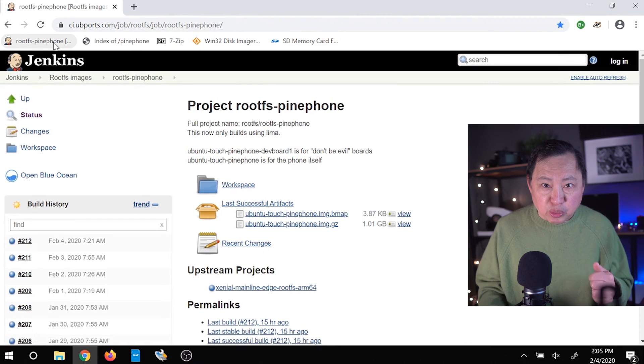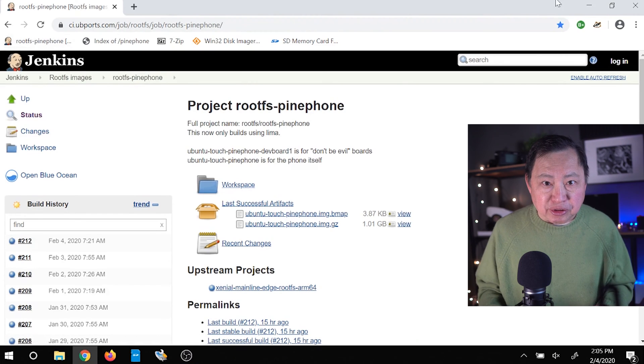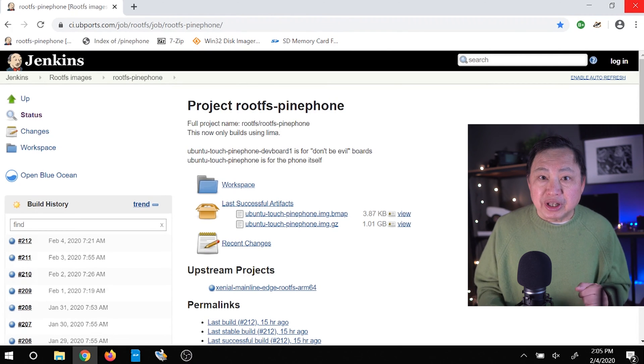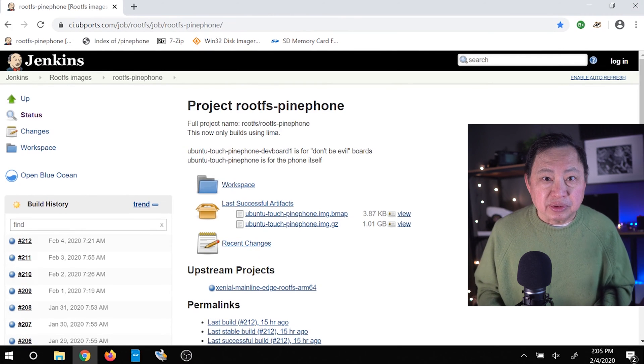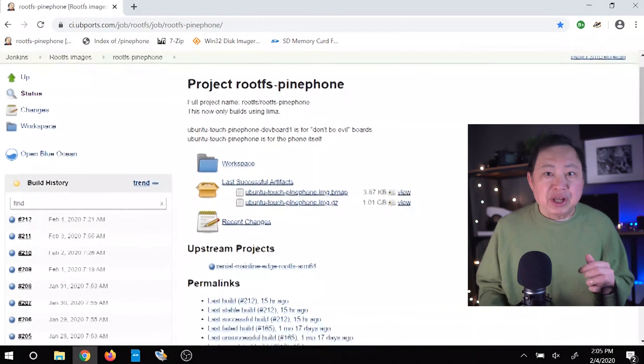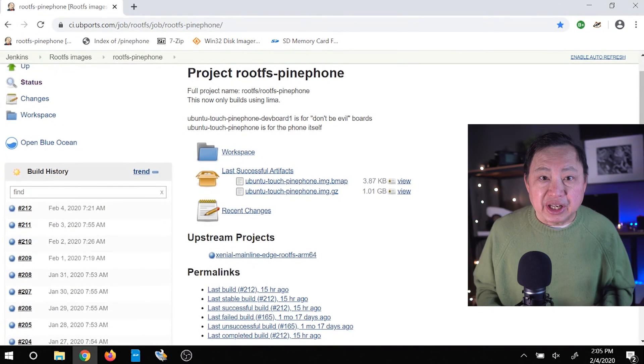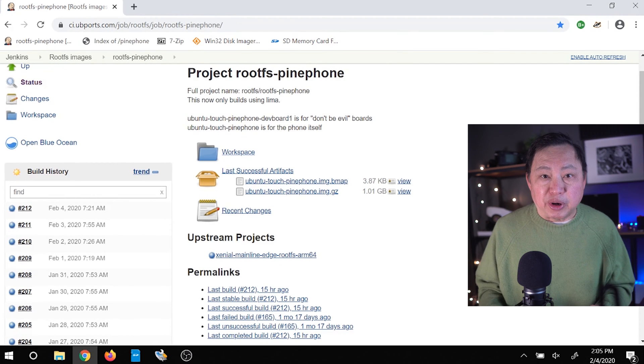The first thing you'll need is to download the root file system, or root FS, for the operating system you want to use on your Pine phone. For Ubuntu Touch you will need to go to this page here. Don't worry, I'll post the links in the description so you don't have to search. This page for Ubuntu Touch will show you the latest build that you can use. Let me caution you: this file changes pretty much every day since Ubuntu Touch is still not ready for use as a daily driver on the Pine phone.